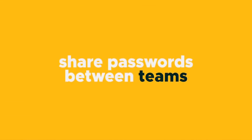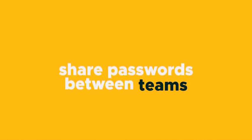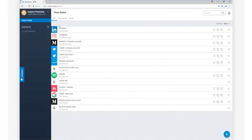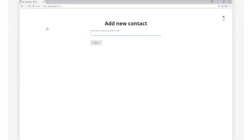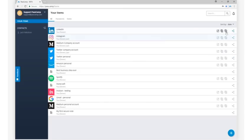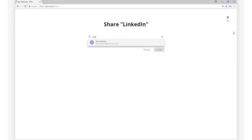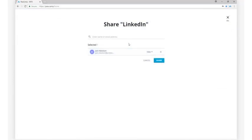Let's take it up a notch, because what I've shown you is some pretty general password management. But where PassCamp really shines is its ability to share passwords between teams. For example, let's say that I wanted to share this password with a new person on my team. I would add that person as a contact in my PassCamp account, and then simply click on the share icon next to the password I wanted to share.